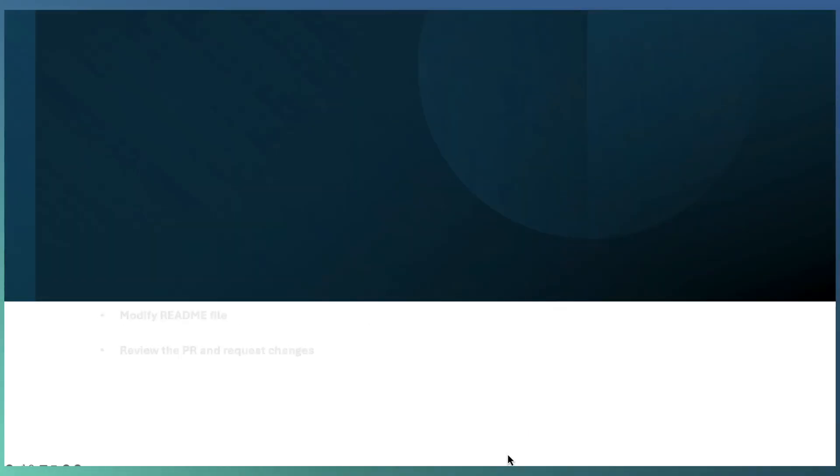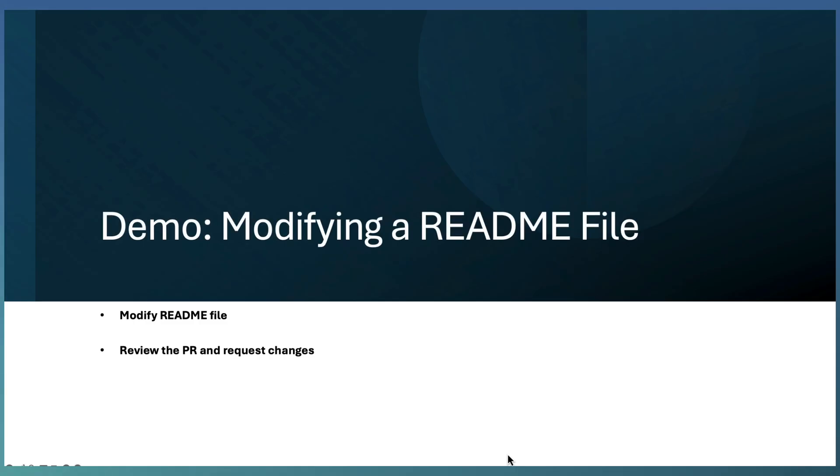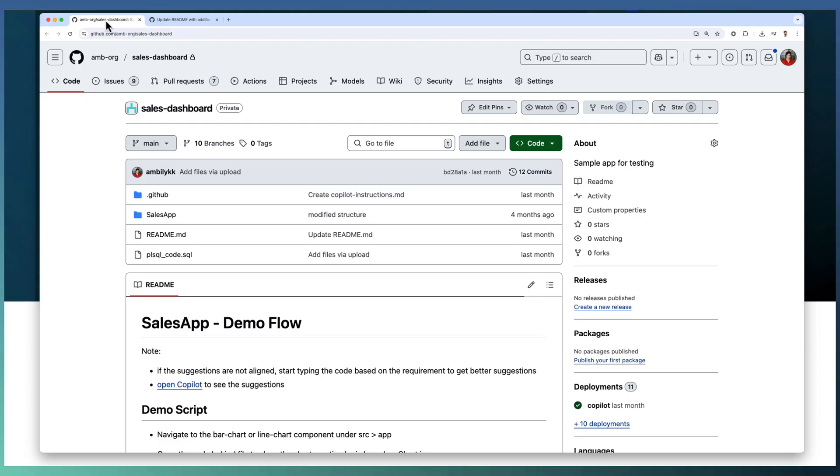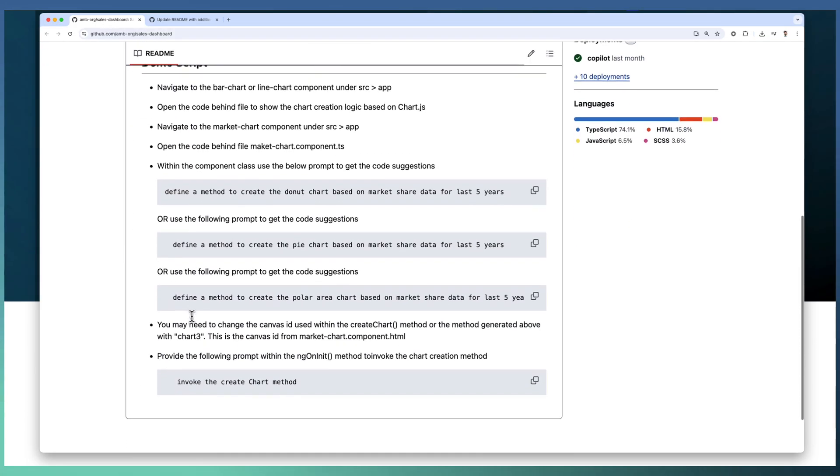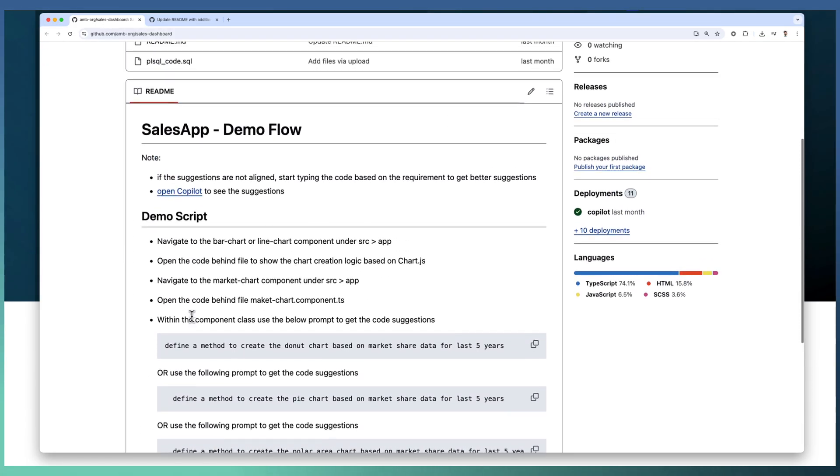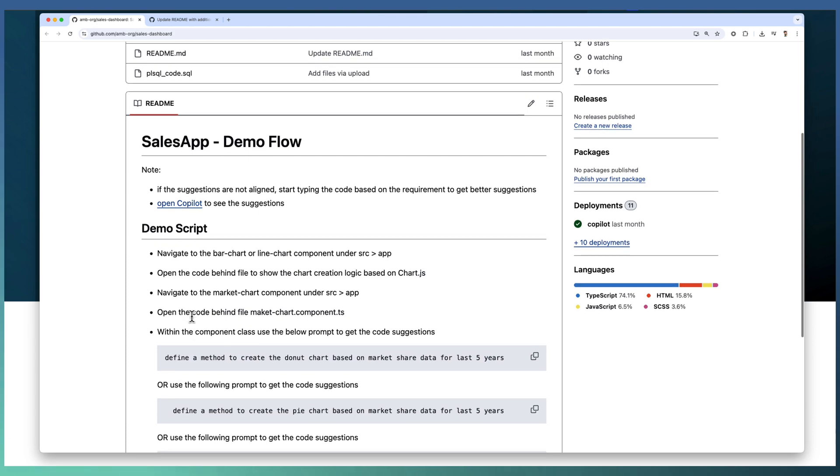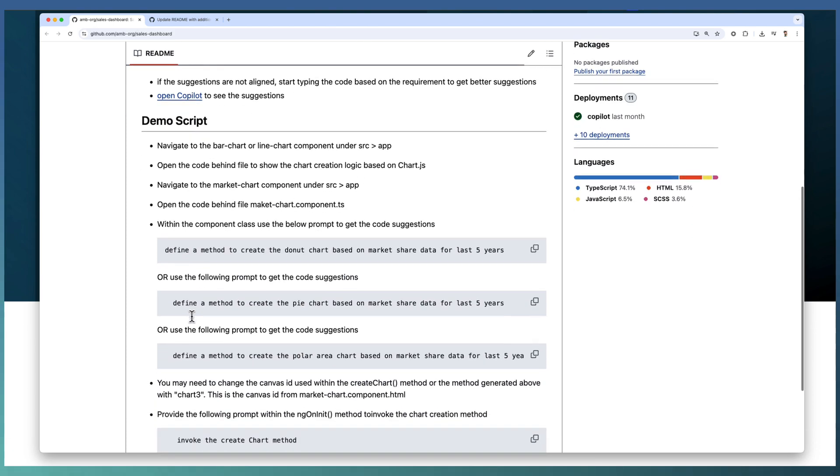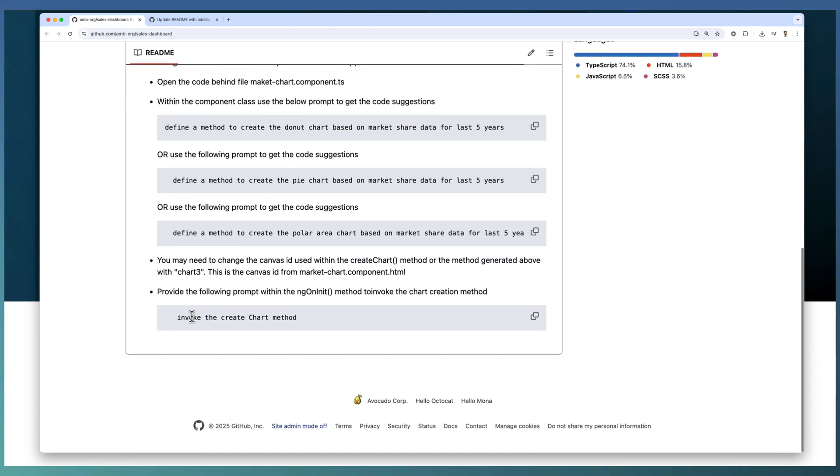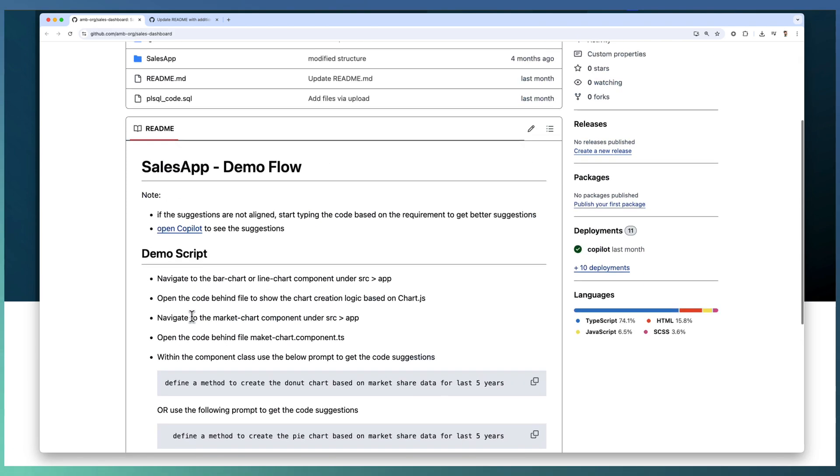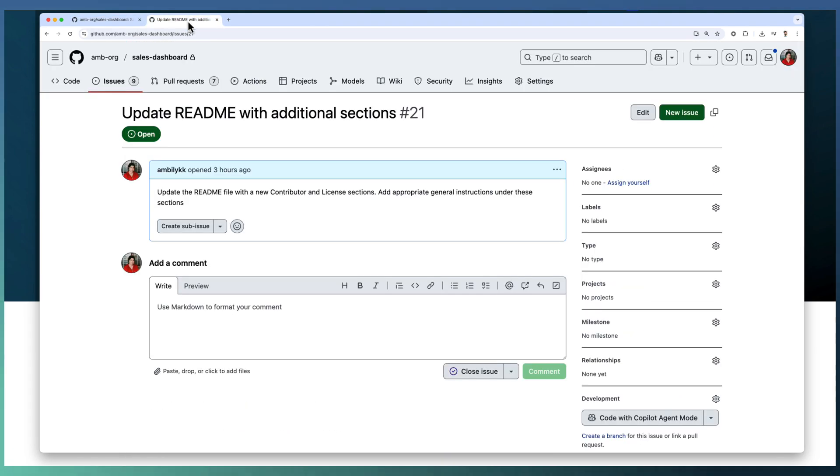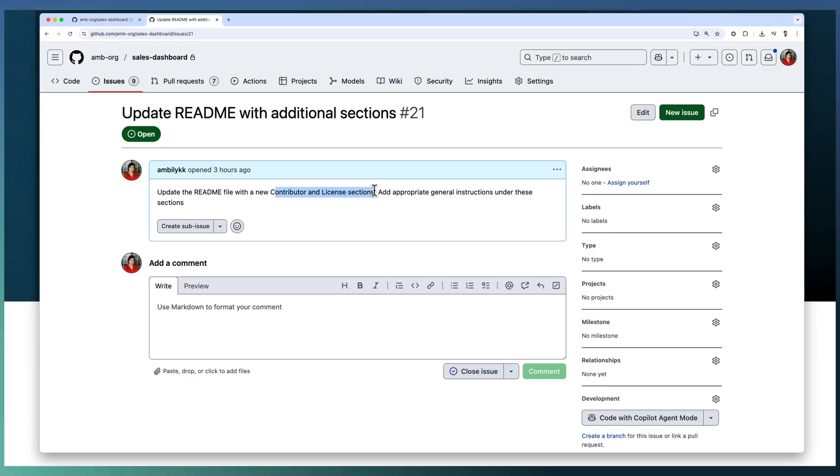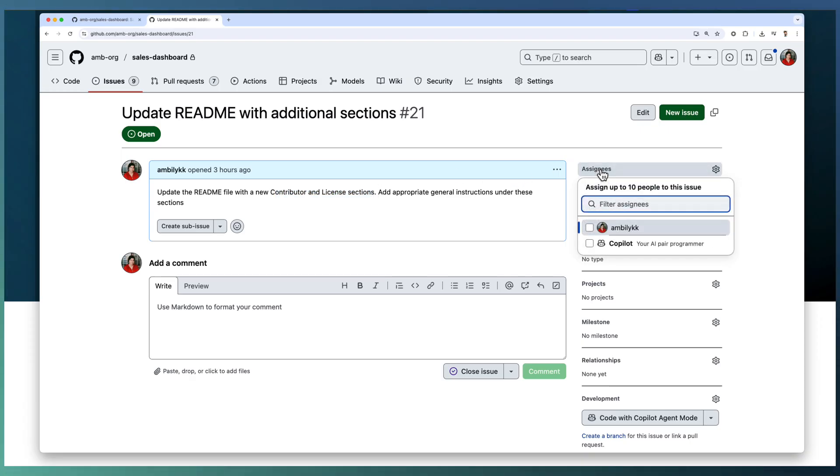Let us quickly see a simple demo of modifying a README file by GitHub Copilot agent. We are in a sales dashboard with a simple README file indicating some notes and demo scripts available here. And I have an issue in the same repository for updating the README file with two sections: contributor and license section. It's a simple task and I am going to assign that to Copilot.